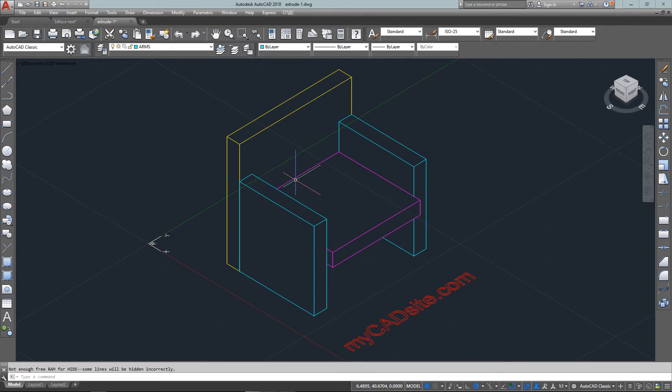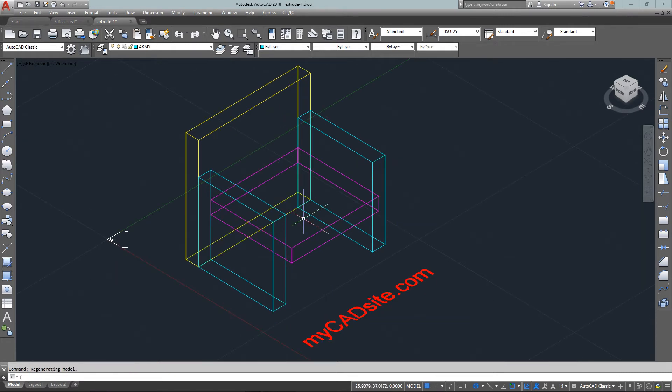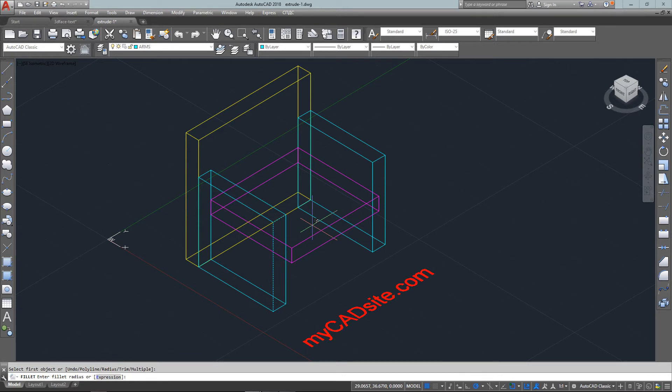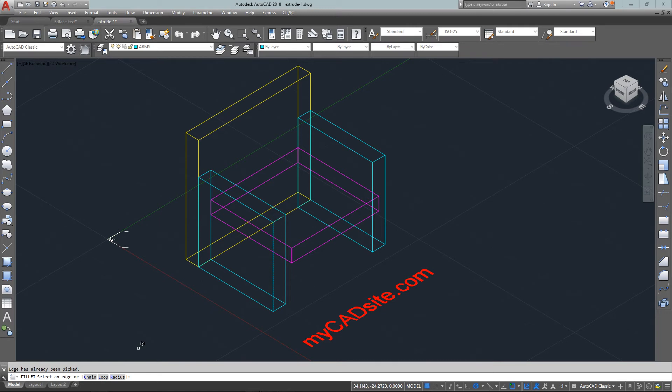So now I have four 3D solids. I should bring that down to fit a little better, and if I hide it they all look like solid blocks. Now I'm going to use the fillet command just like you'd use in 2D.